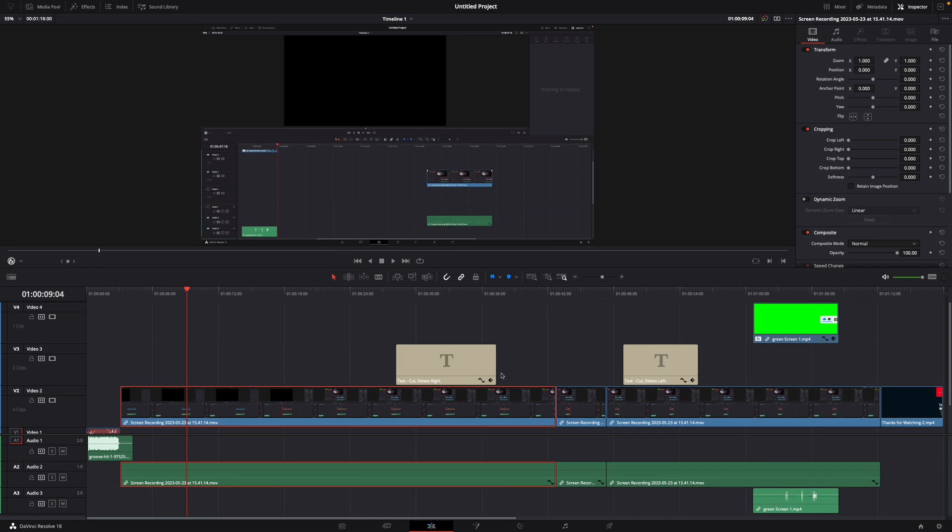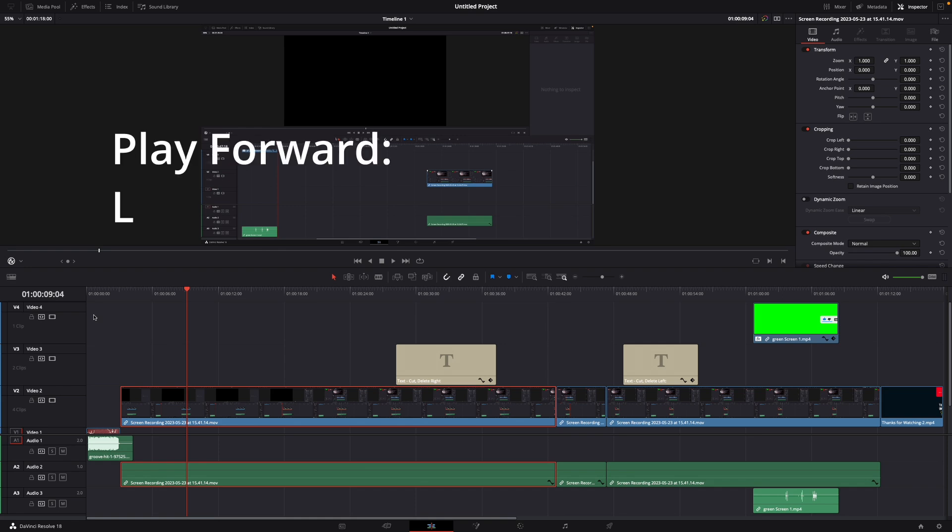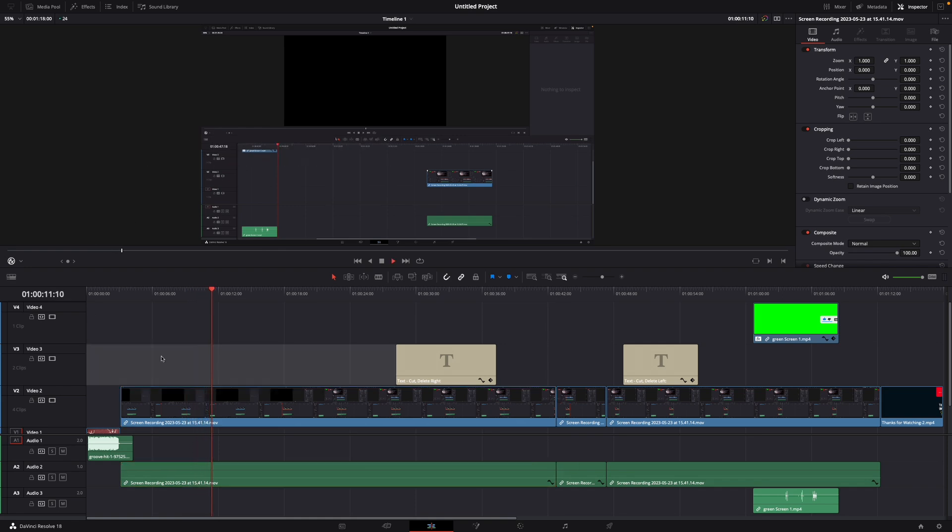For this I'm already in a new project and I have my clip right here. Now what you want to do to play the video forward is just hit the button L and now you can see it's playing forward.